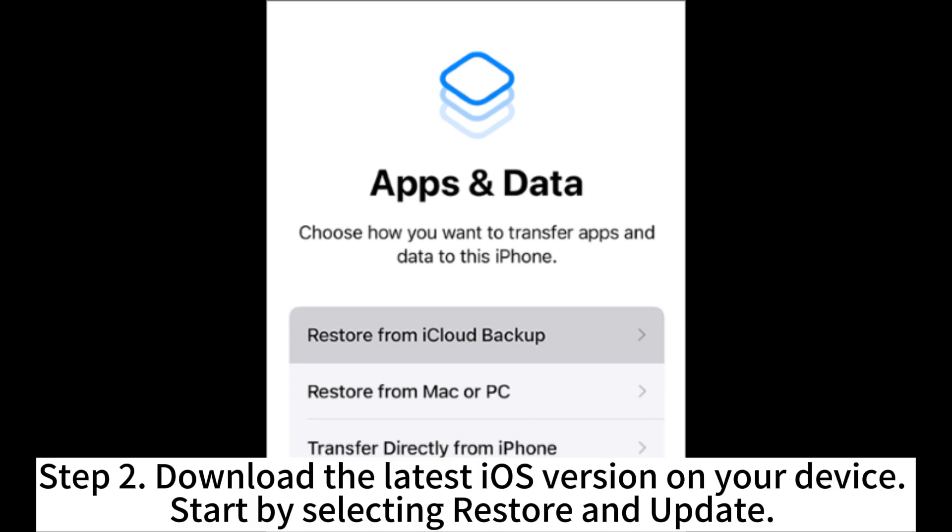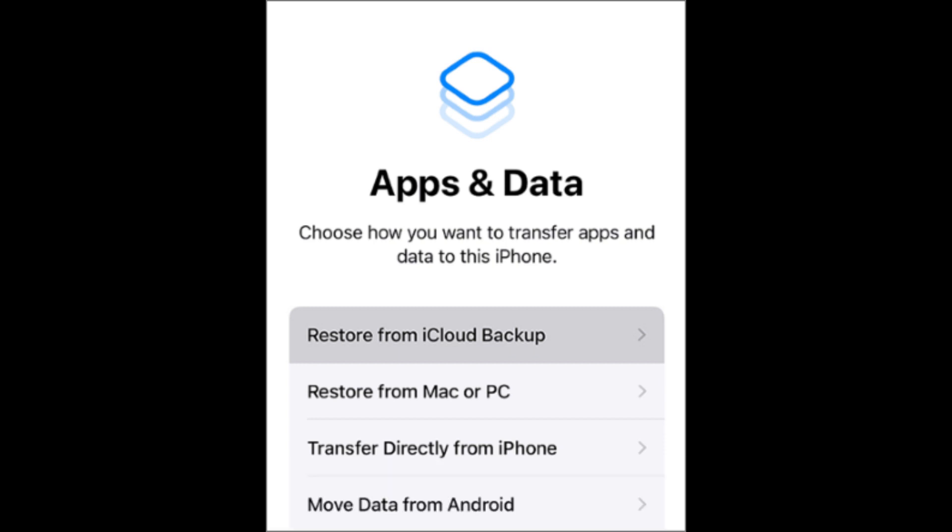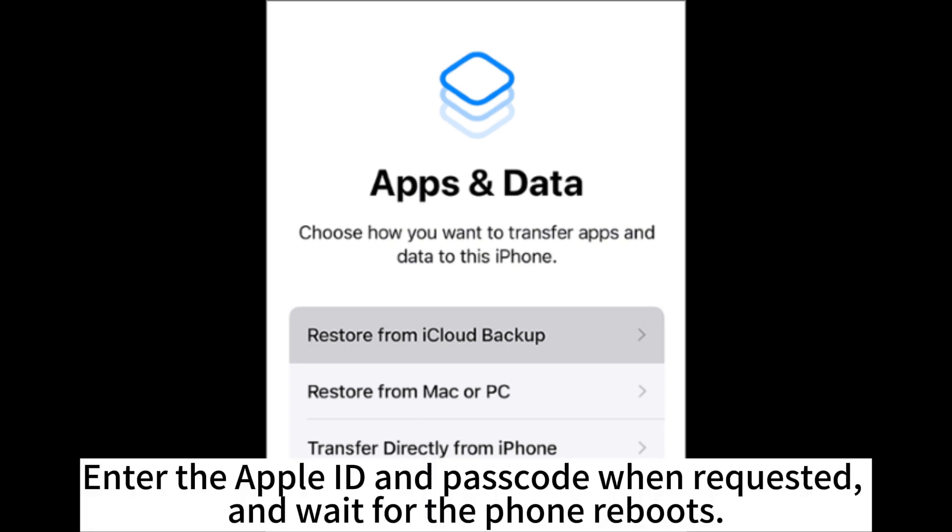Download the latest iOS version on your device. Start by selecting Restore and Update. You'll then be guided through the steps on the screen and allow the procedure to complete. Enter the Apple ID and passcode when requested and wait for the phone to reboot.